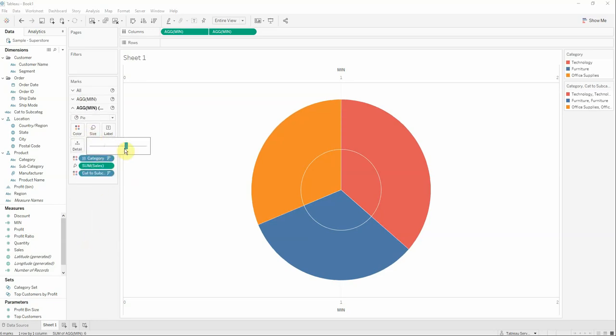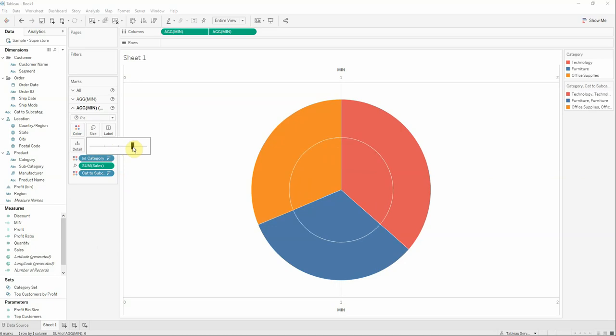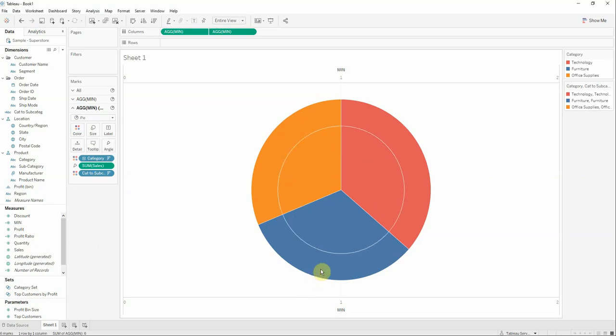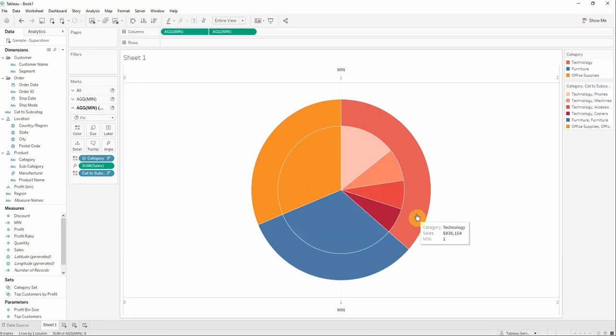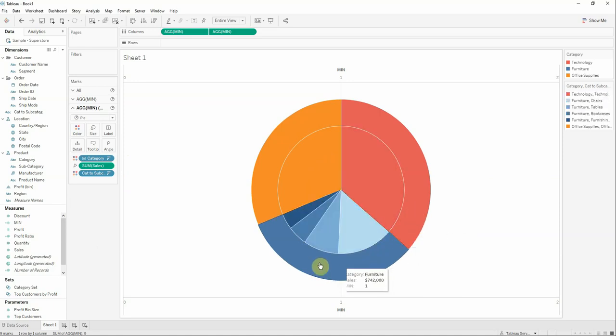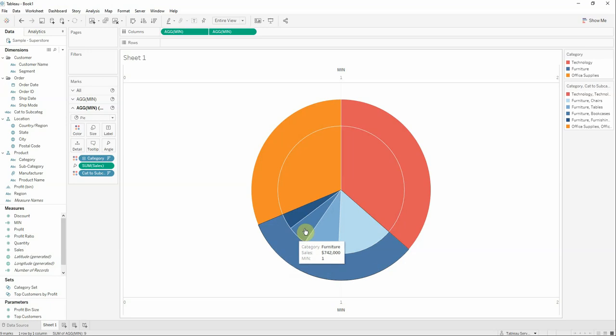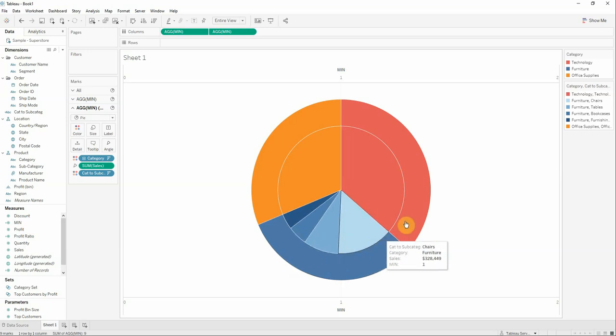Now let's arrange again a little bit the size of the second pie. Now you can see that when you go with the mouse over the category, you can see here the subcategories.